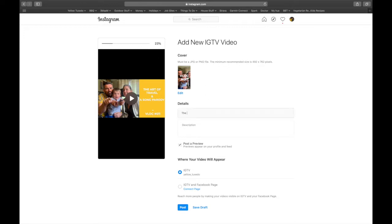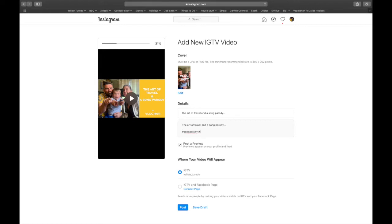Then add your title — so 'the art of travel and a song parody'. Then you've got your description. I normally write my stuff elsewhere, but just for the sake of this. This is what appears in your grid on your feed, and this is where you can add some hashtags. You don't need to put a dot there — sometimes it just forces a line break. You can absolutely put hashtags here, up to 30 as normal. Hopefully you've got your hashtag bundles created and you can just copy and paste them in.